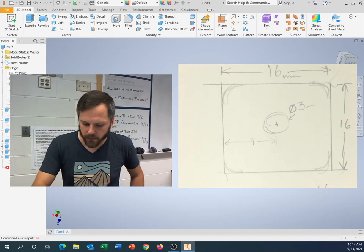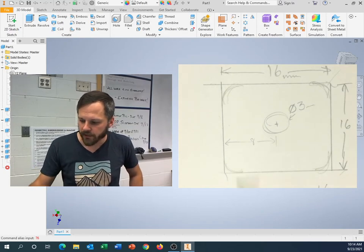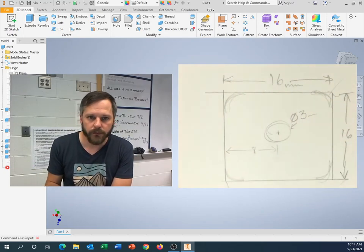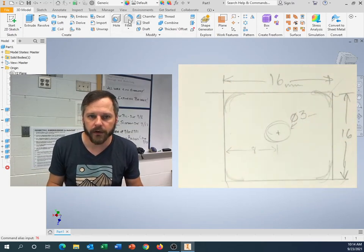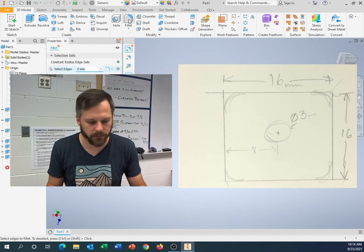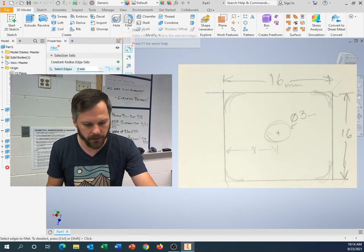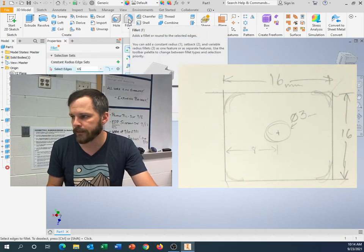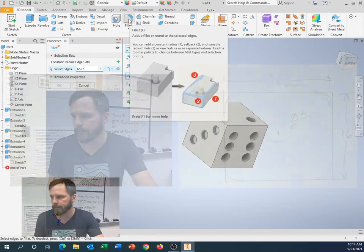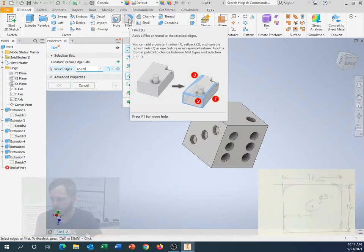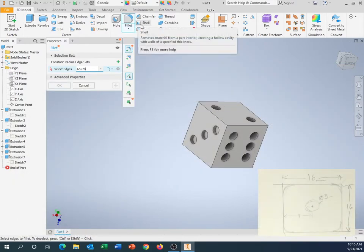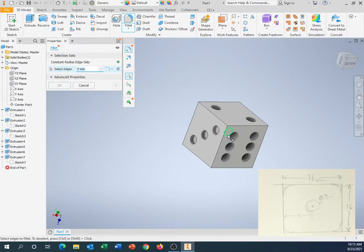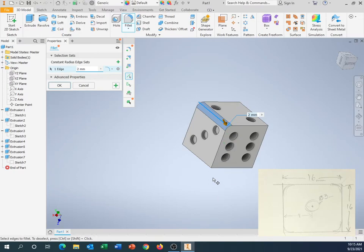So the way you make a fillet, you just click on the fillet button. Let's get my drawing back. All right. So if I click on my fillet button, it says select edges. So what edges do I want? Well, now I'm going to come over here and I'm going to click one edge. And I can preview how it's going to look.